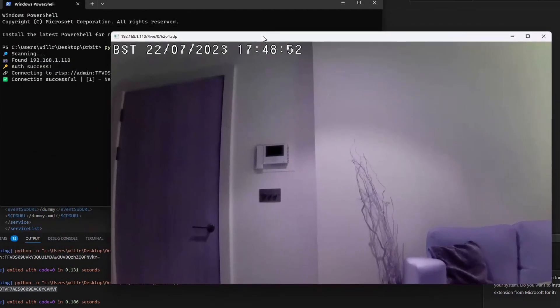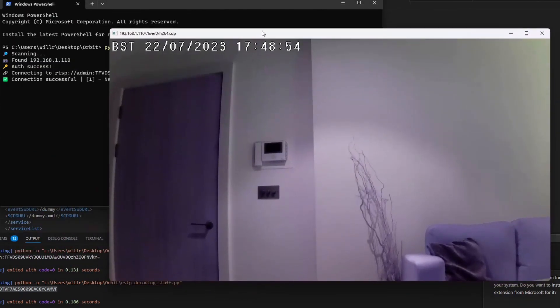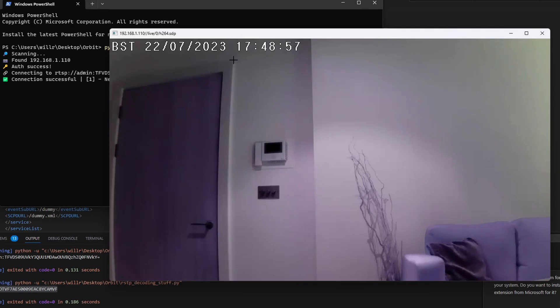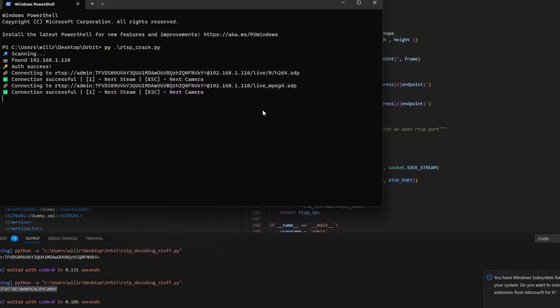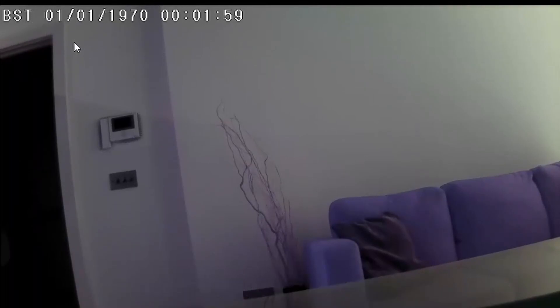But the question still stands of what happens if the camera can't connect to their service anymore, when they finally get shut down. To answer this, I unplugged my router from the outside world, and we can see the time on the camera is the 1st of January 1970.